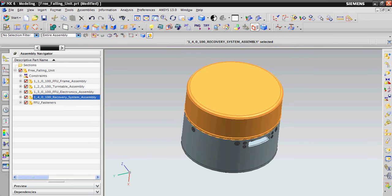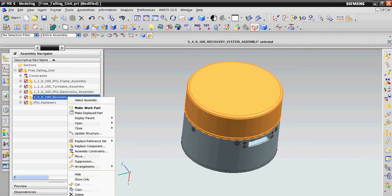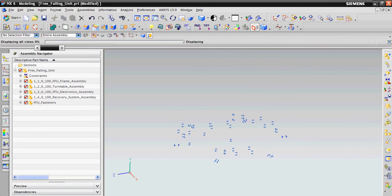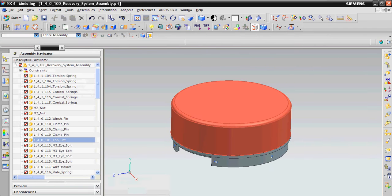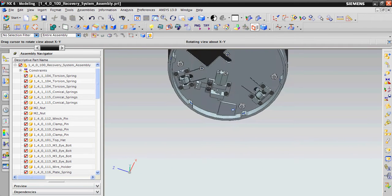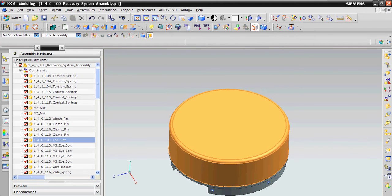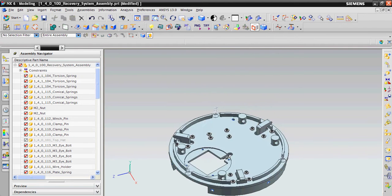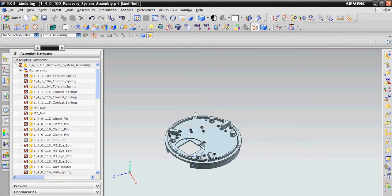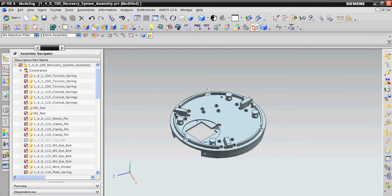There is a recovery system on the top, which has a parachute inside of it for a safe landing of the FFU.